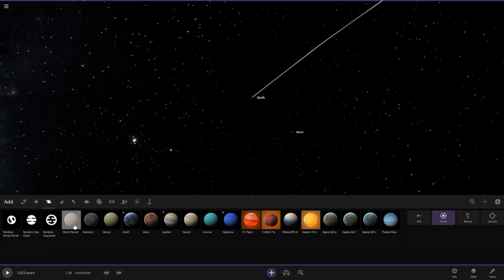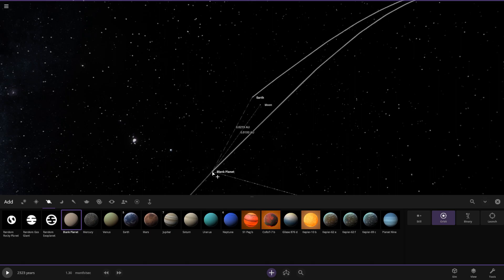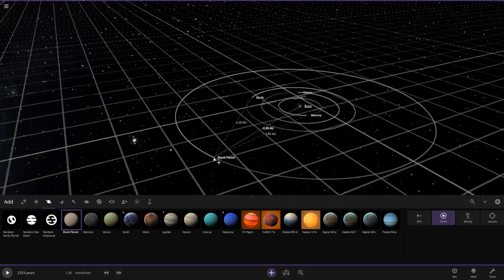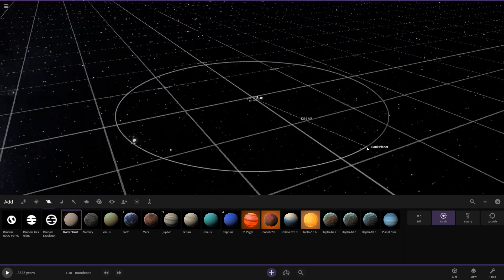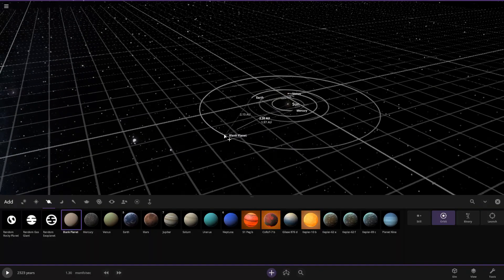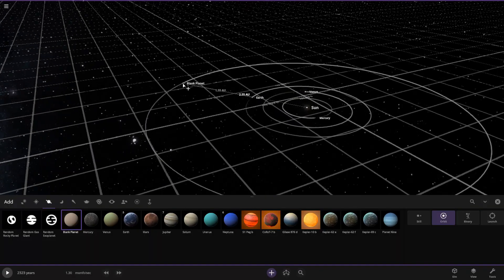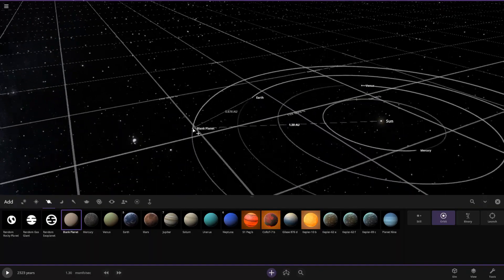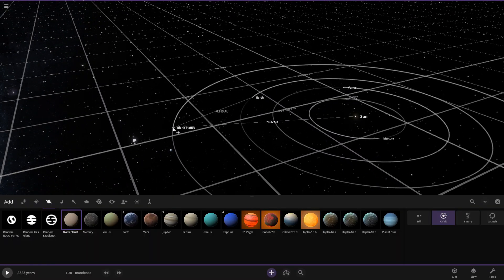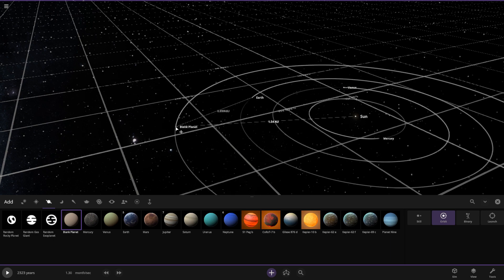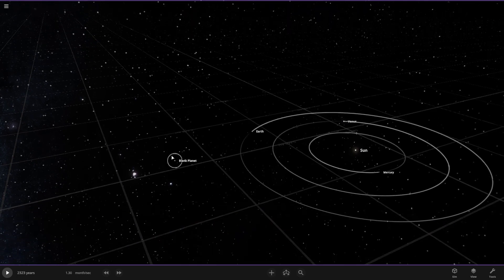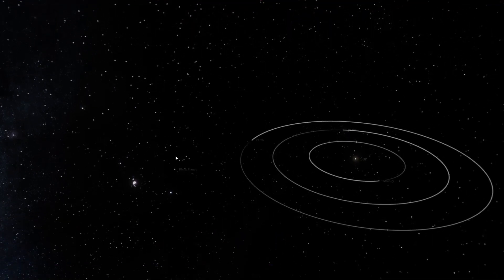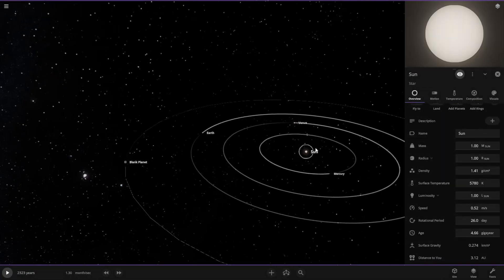We'll add a blank planet that's going to become Mars. It's going to be really far away from the sun — just kidding, it'll be at 1.55 AU. There's Mars! Let's fly to it. Actually, let's also give the sun rings for the asteroid belt.